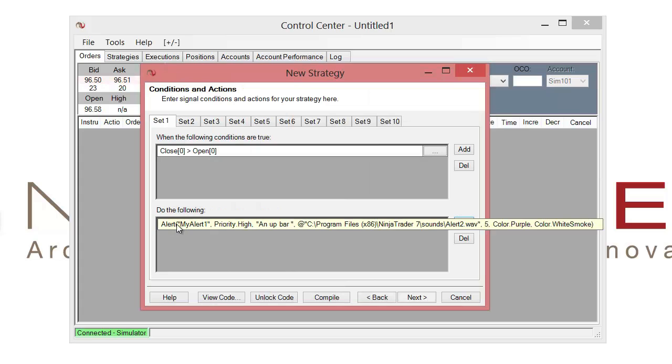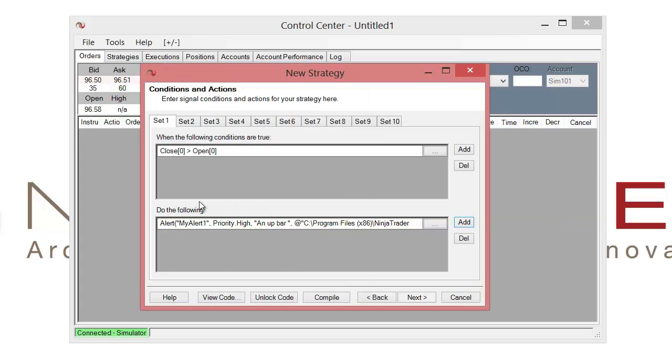We now have our alert that's been set in the do the following section. However, we have that user input that we took at the start and we now want to take that input and allow that input to determine whether or not we trigger this alert.